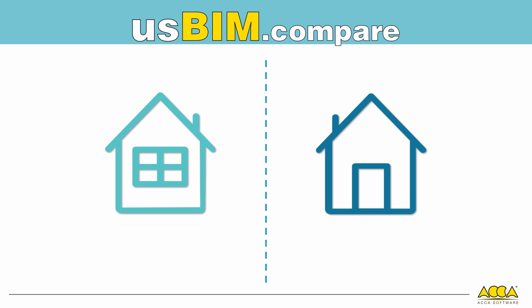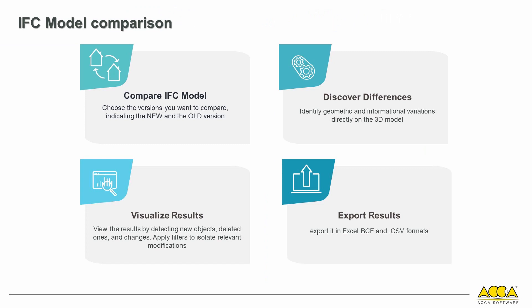Specifically, you can identify in detail the geometric and informational differences between two model versions that have been modified or updated during the design process. Let's explore the capabilities and features of UsBIM Compare.